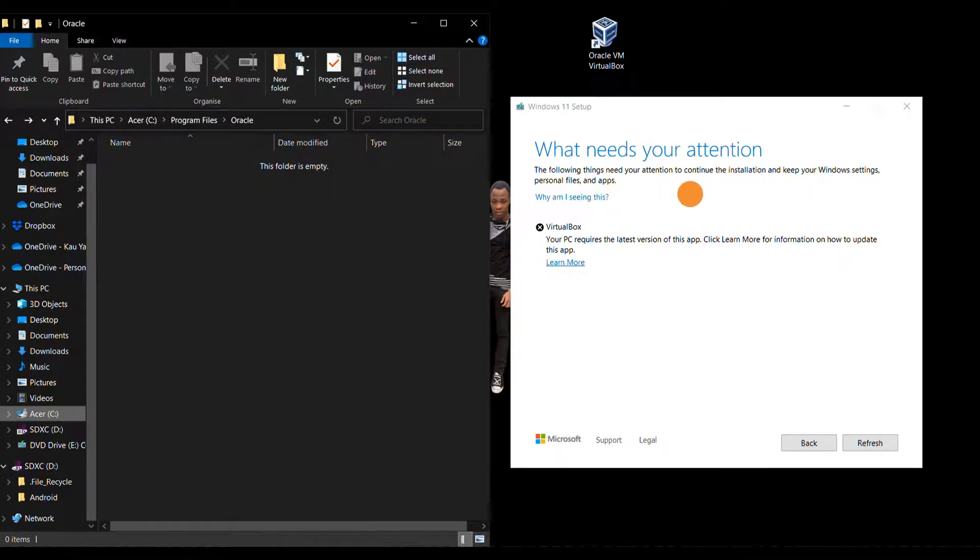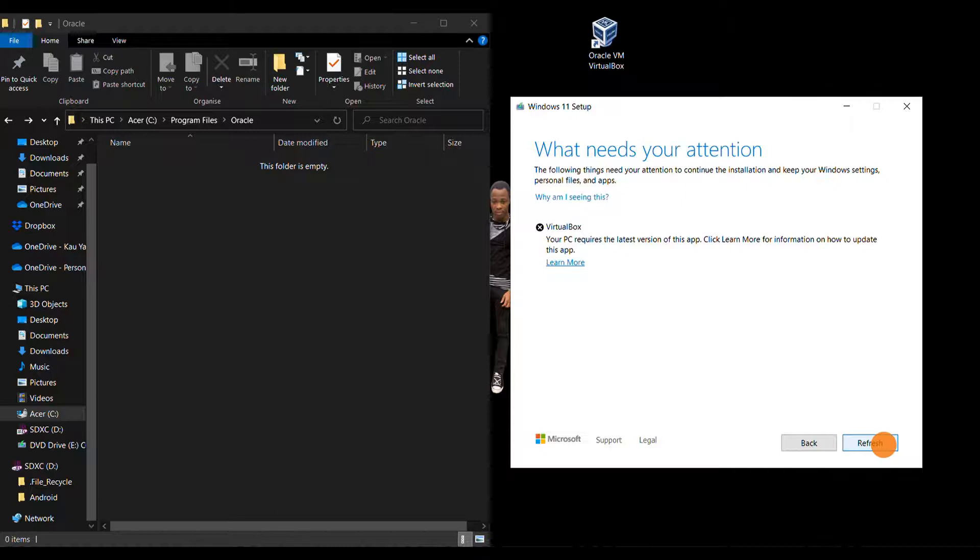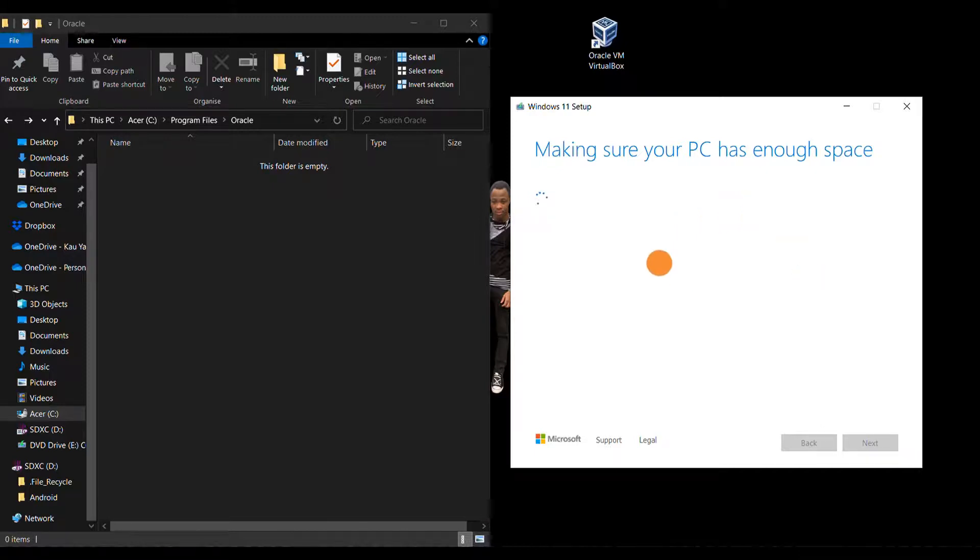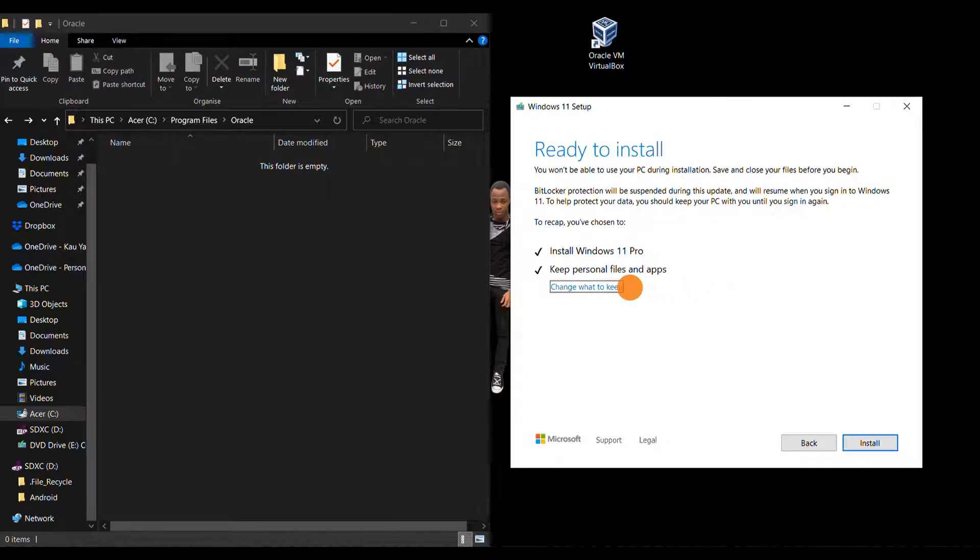Now go back to your Windows 11 installation setup and click on Refresh. Click on Refresh maybe once or twice. Now you see I'm able to proceed. It's checking... I'm able to proceed now.